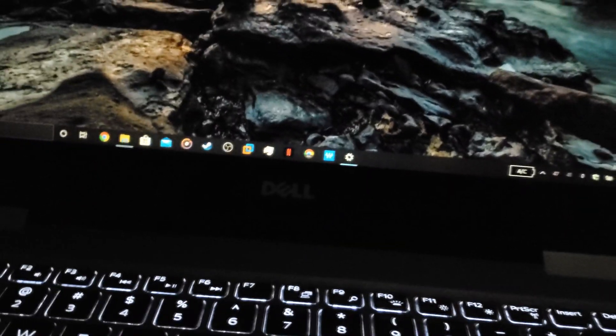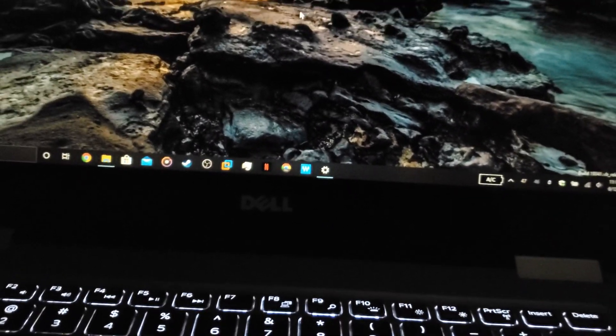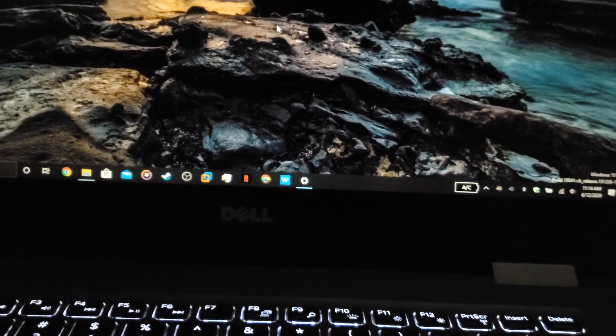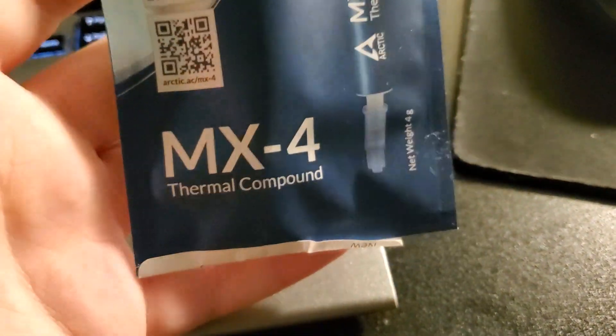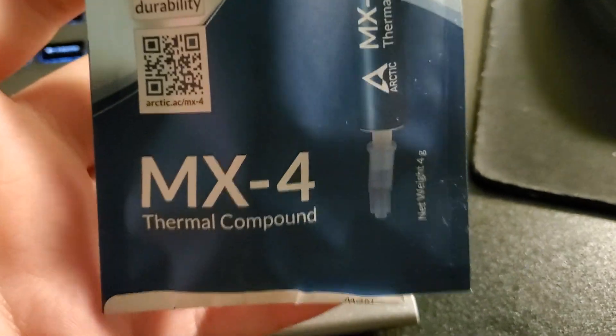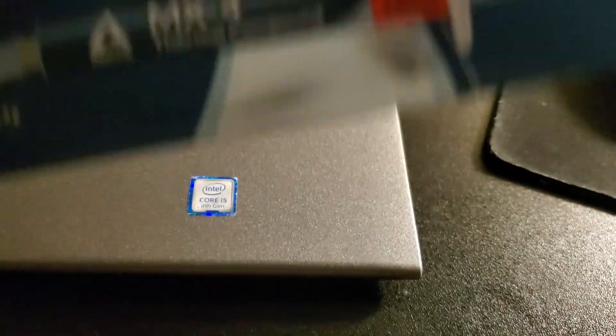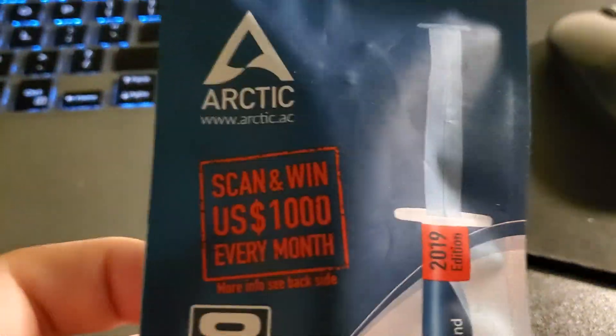Okay guys, so today I have something kind of special. If I turn it on. So it's some new thermal paste, the Arctic Silver MX4 2019 edition.